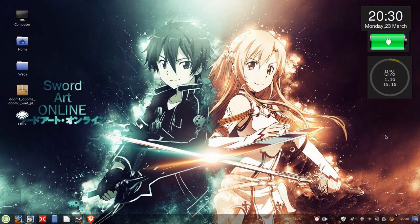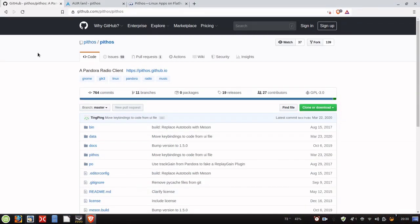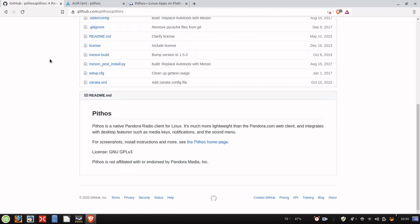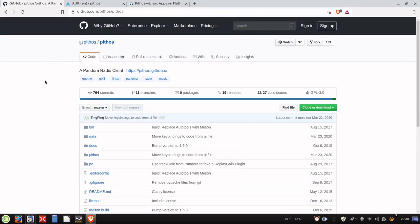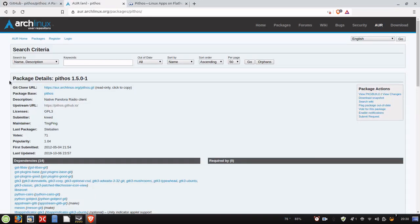So we're going to go ahead and jump over and get this installed, and it's called Pythos. There are quite a few options actually. Here's the GitHub repository right here. You can build it from source if you want. It's also available in the AUR for Arch users,